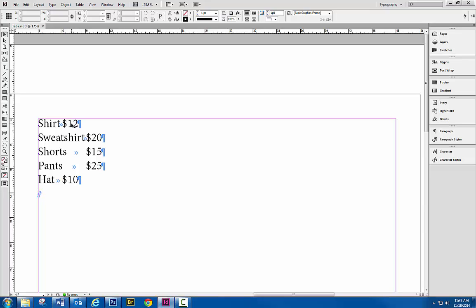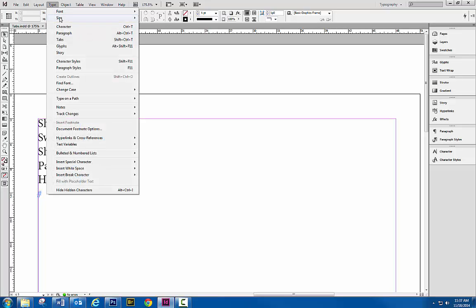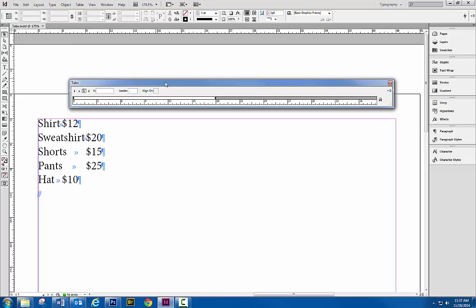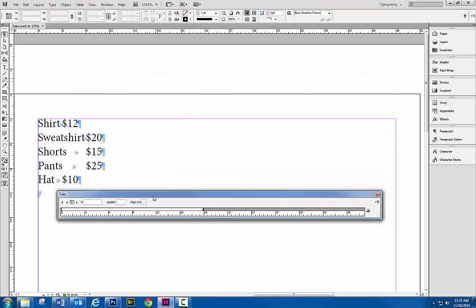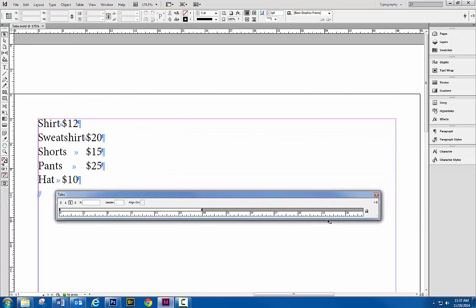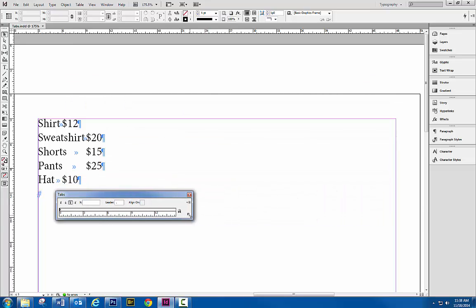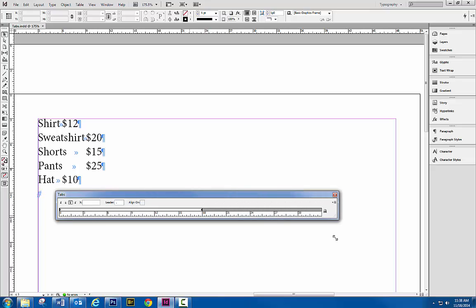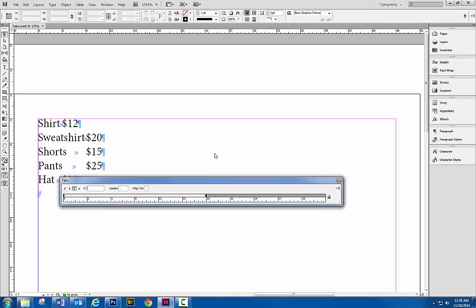But I want my prices to line up, so I'm going to open up my tabs panel which is located under the Type menu. Go to tabs. Now if the tab panel's down here and small, you can stretch it out.